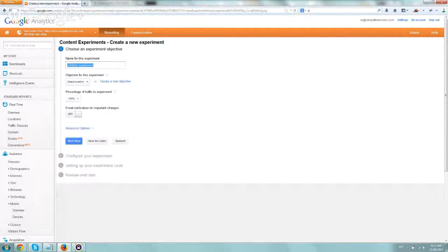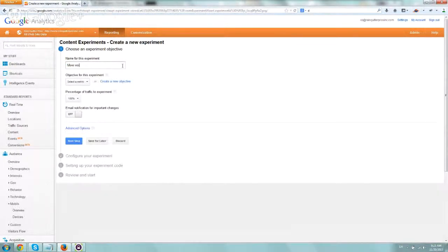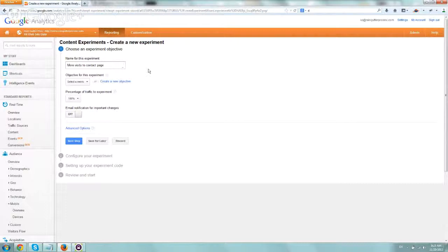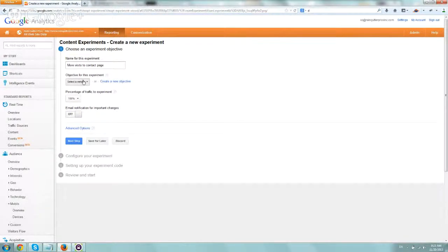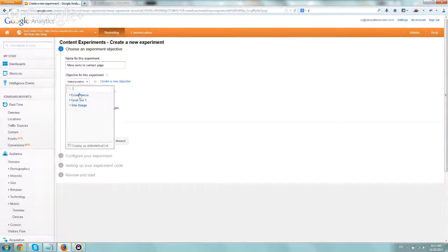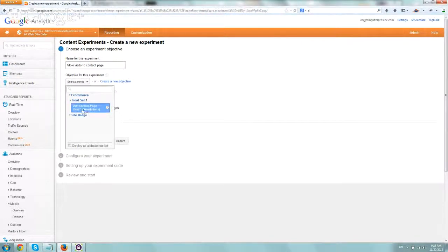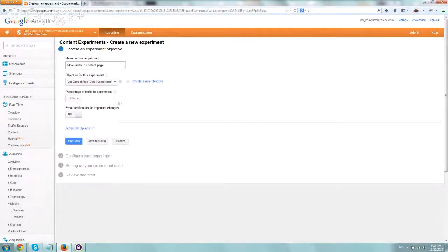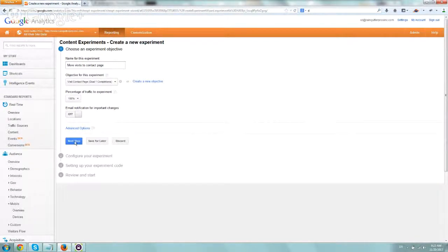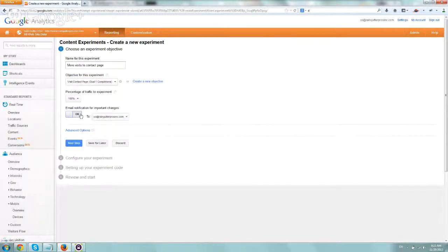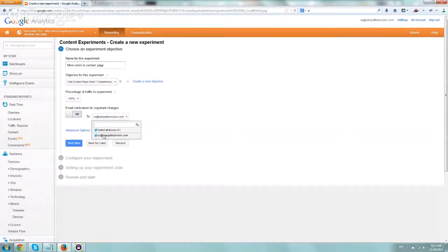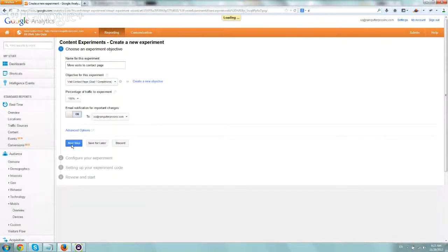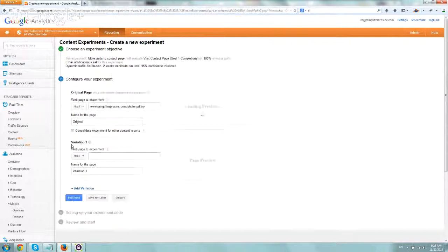It looks good. You always want to check the preview that the page you included actually does exist and you didn't make any typos. So now we have to name the experiment and let's call it more visits to contact page. Now you're going to select the objective. Select either e-commerce or goal that you set up, whatever goals we set up in the first step. So we're going to select goal set, visit contact page, percentage of traffic to experiment, we want to do 100% and we want to go to the next step. Email notifications, we of course want to include emails to our site.